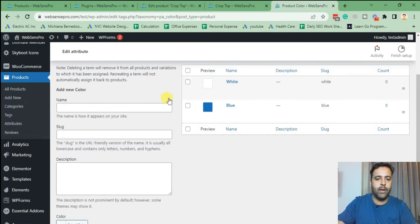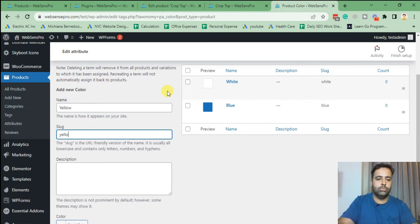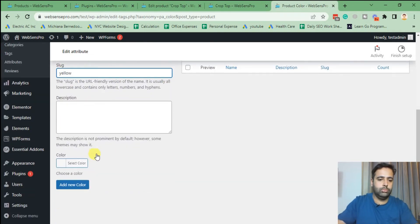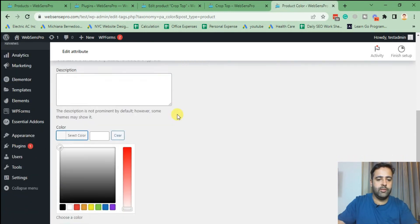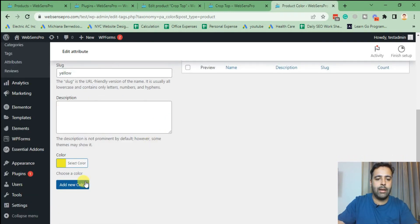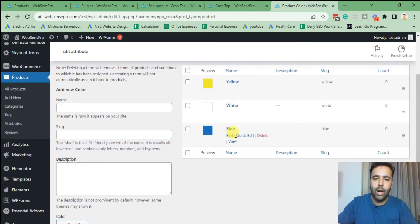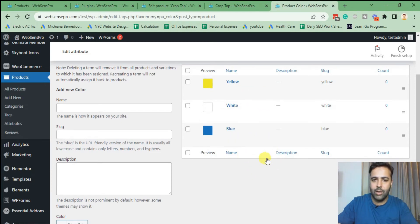Finally we'll set up our last color, which is Yellow. Select yellow from the colors and click 'Add New Color.' Our terms have been added for both the Size and Color variation attributes.